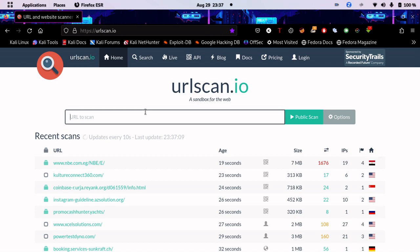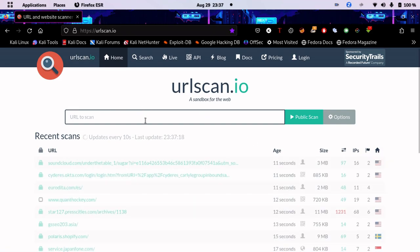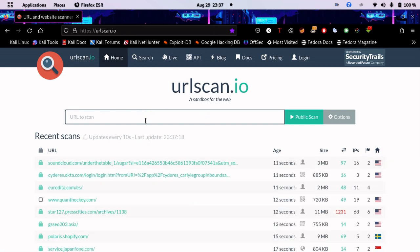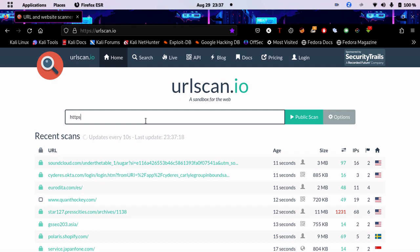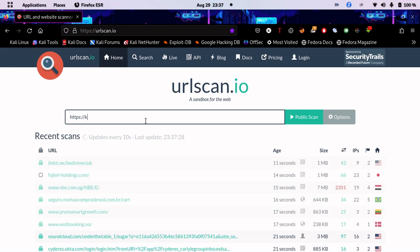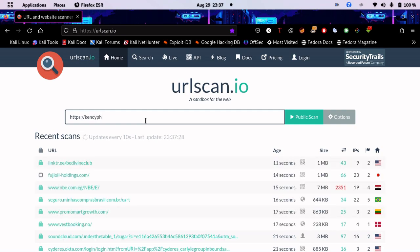All you have to do is go there and type the URL. Let me type https:// and I'll type my website kencipher.me. Let's do a public scan here and it will search for the information.